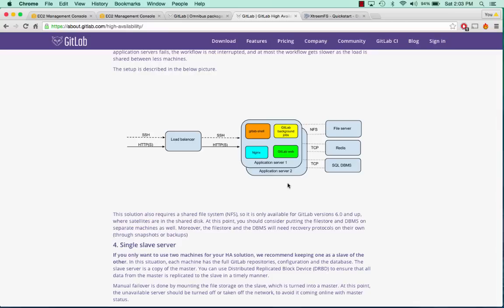What we're going to be doing in this tutorial series is we're going to take the GitLab application and break it out into multiple different servers. We're going to have traffic coming through into a load balancer, hitting the GitLab application servers, and those application servers will be fed from a distributed file system, a Redis cache layer, and a SQL database.